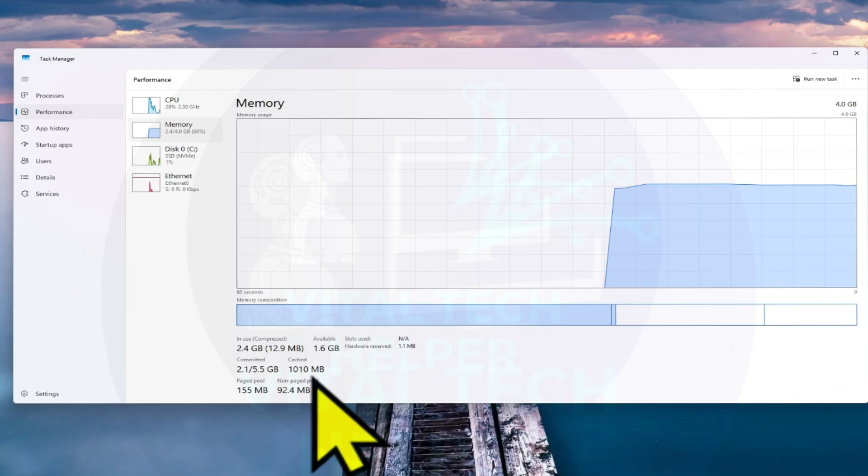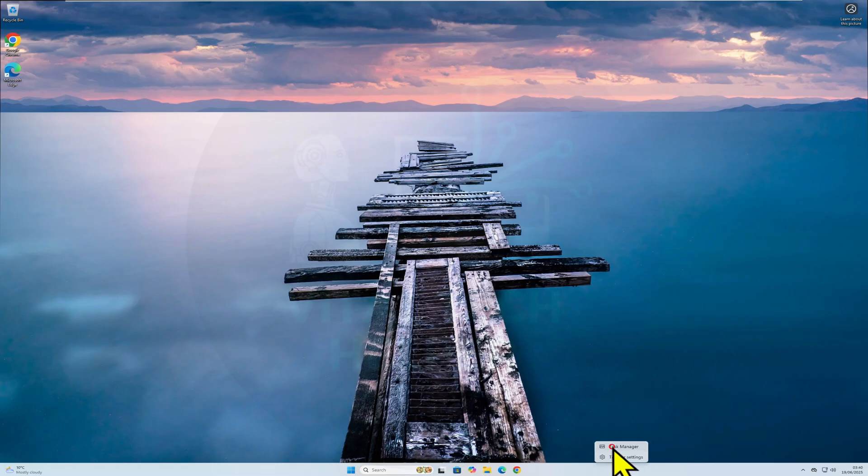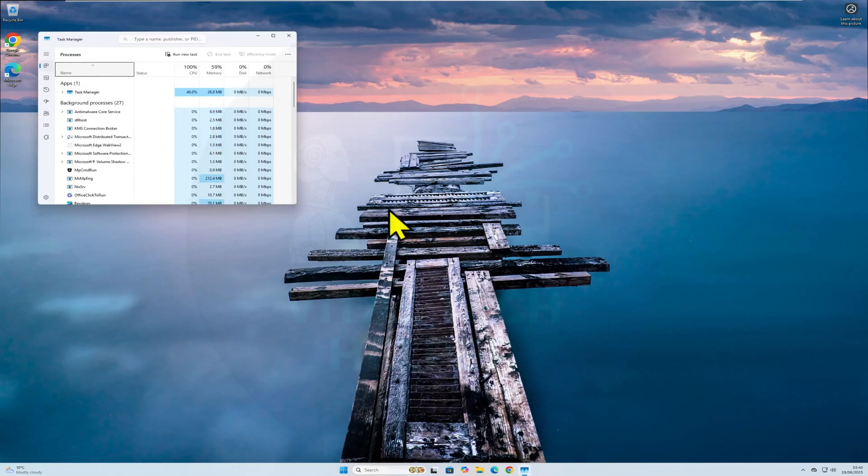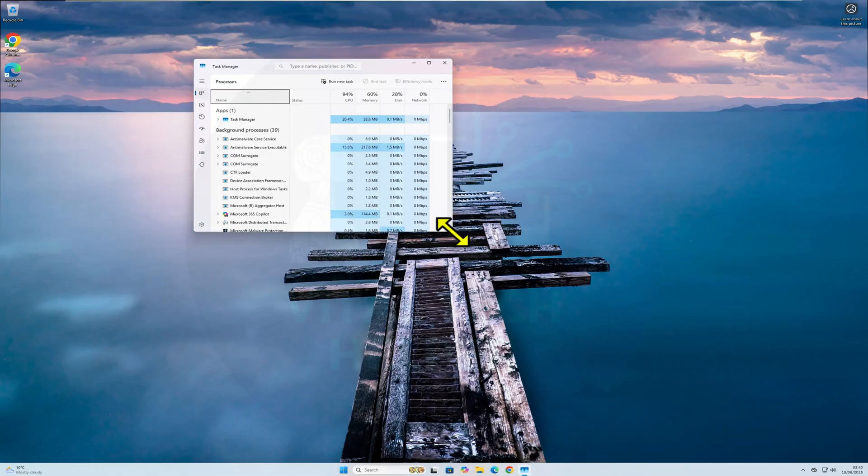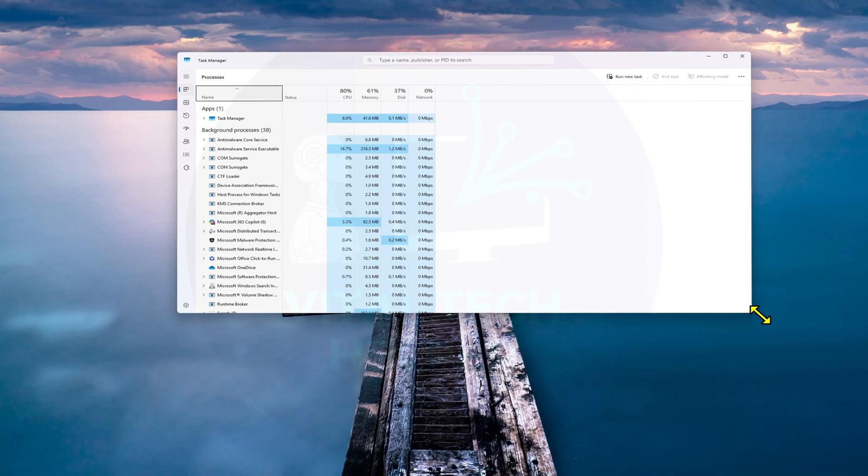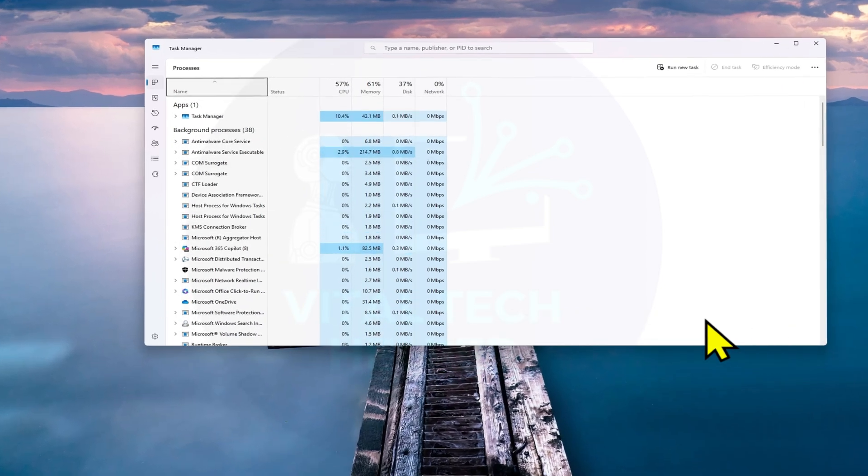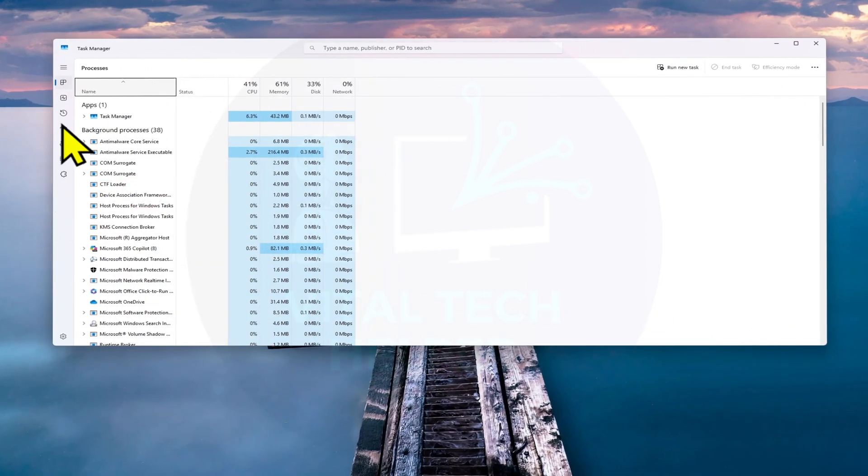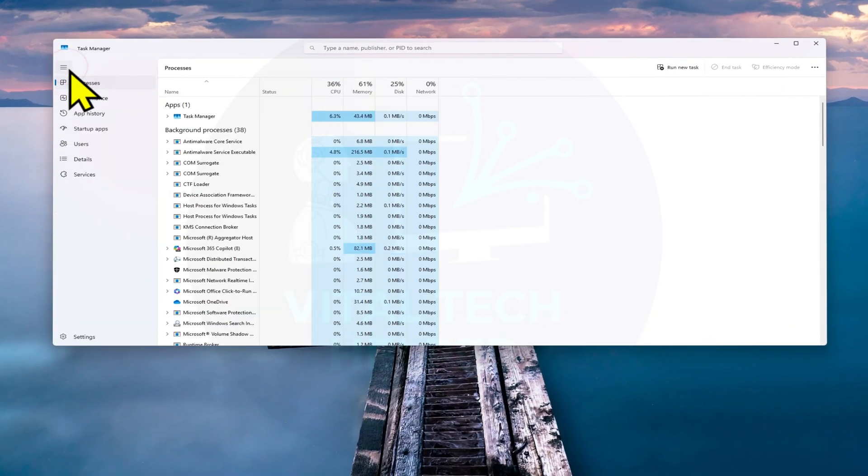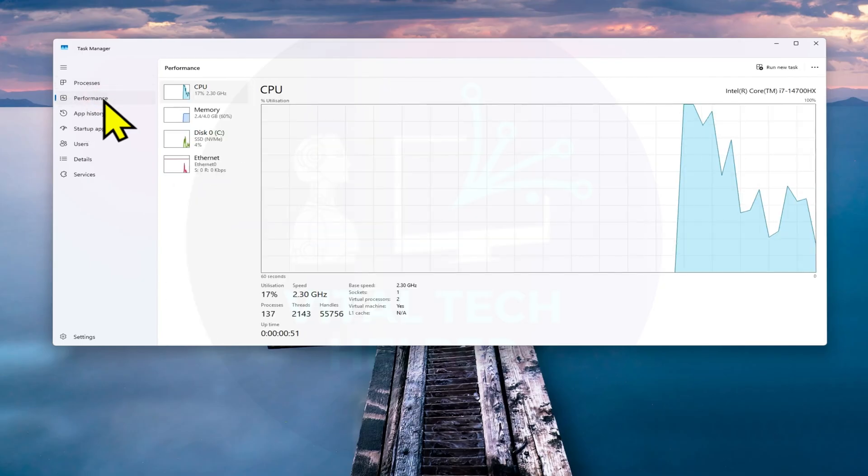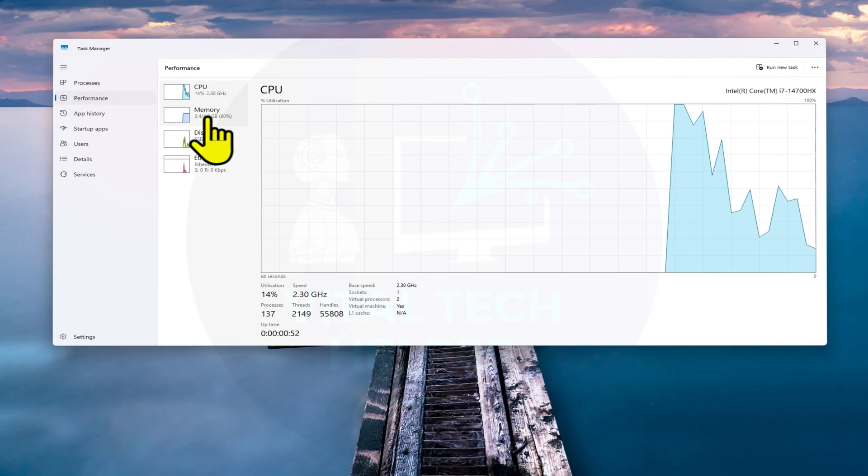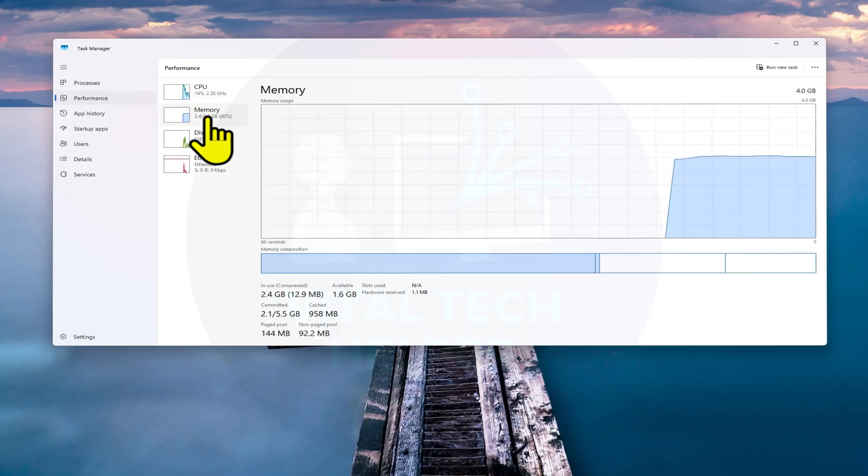To check your cached memory, open Task Manager by right-clicking the taskbar and choosing Task Manager. Then go to the Performance tab and click on Memory. At the bottom, you'll see how much cached memory is being used.